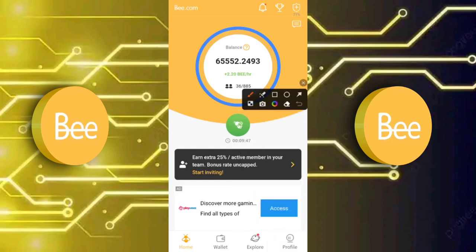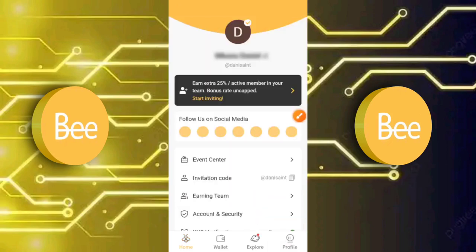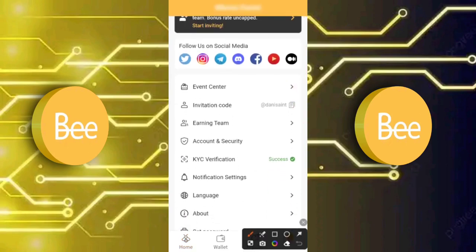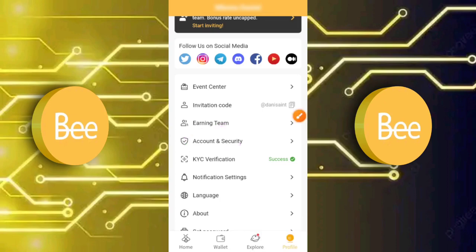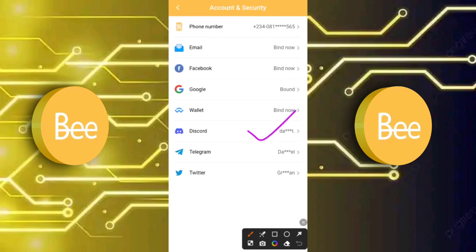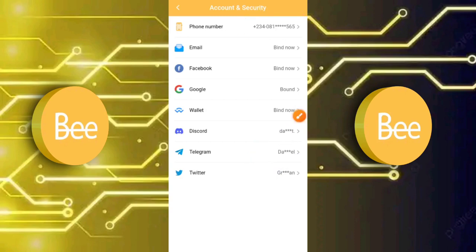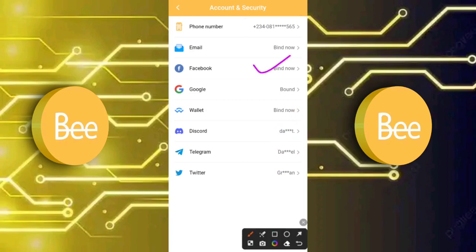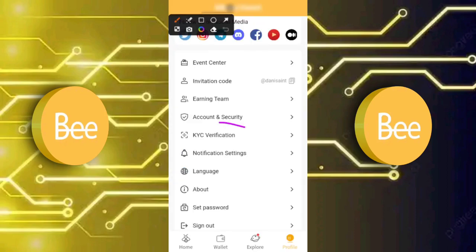What you're meant to do is click on Profile. Once you click on Profile, you'll head over to the page where you click on Account and Security. The reason you do that is because you need to make sure that you bind at least two of your social media accounts. As you can see, my Discord, Telegram, Twitter, and phone number are all bound. You can use Facebook, Twitter, Telegram, email, or Google — just make sure two accounts are bound.